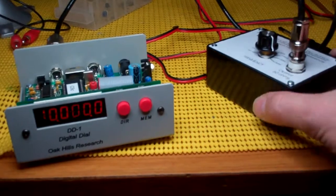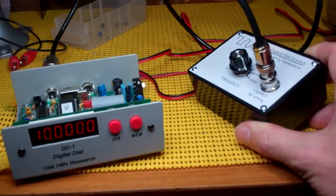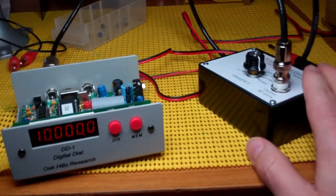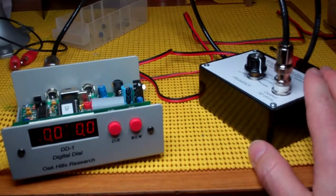I'm using a frequency standard here. This is the Almost All Digital Electronics 10 MHz frequency standard.